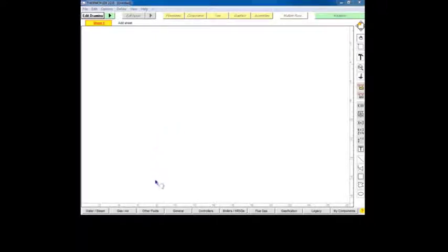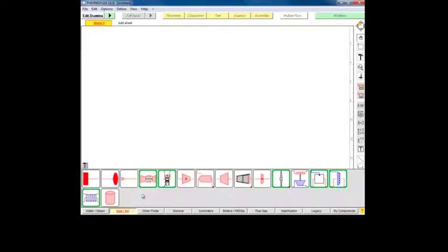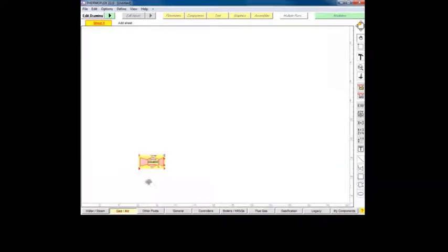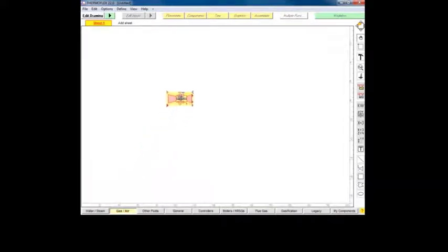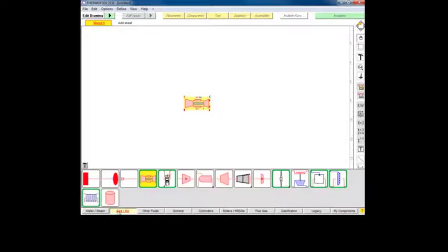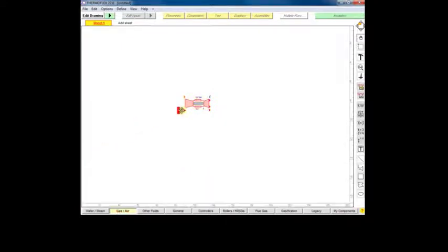The gas turbine component is located in the gas air menu of the icon selector. We'll connect its mandatory nodes to sources and sinks for this first simple model.